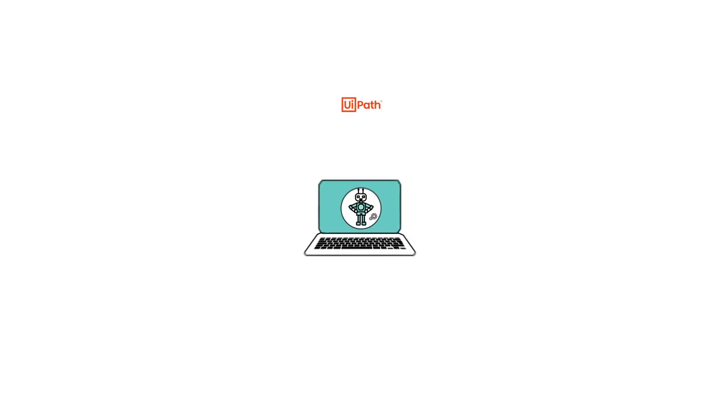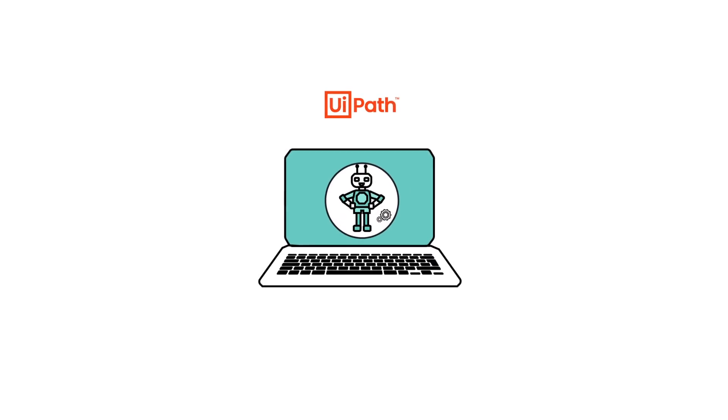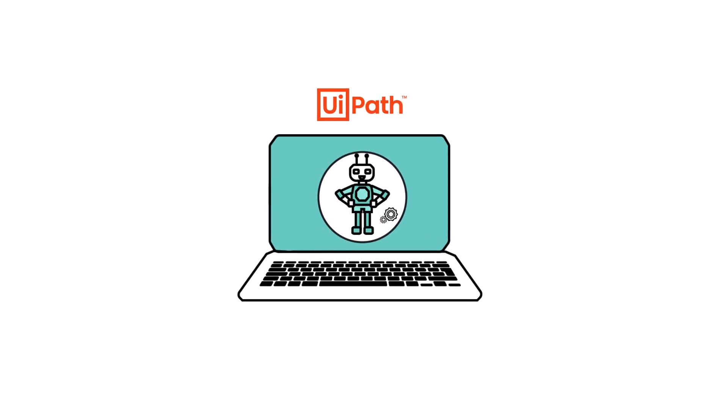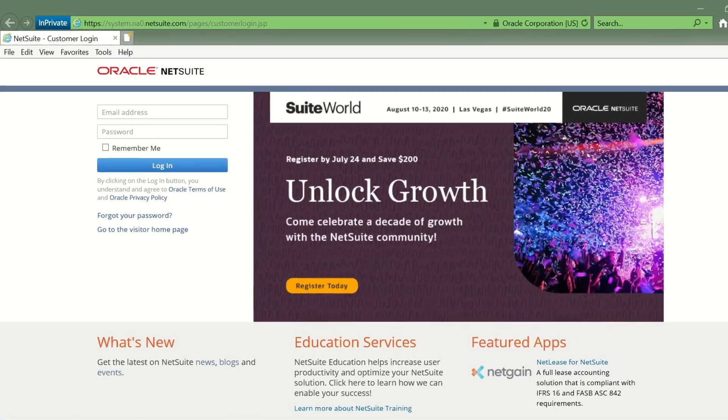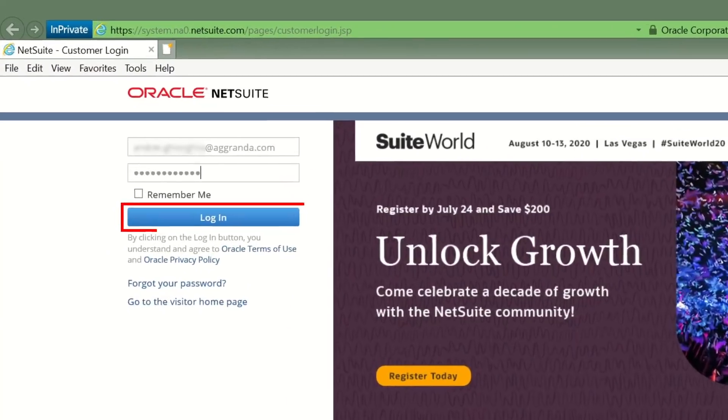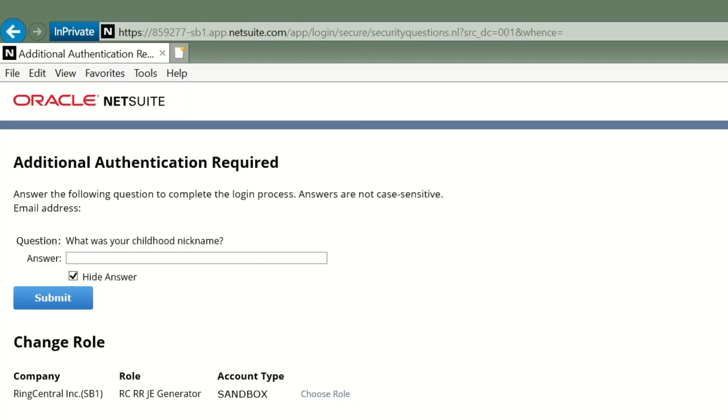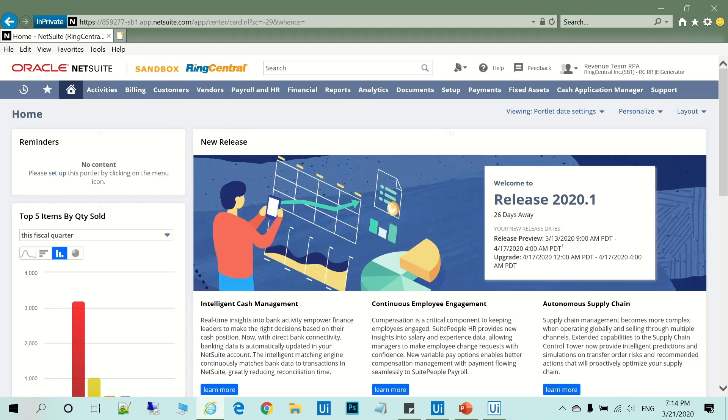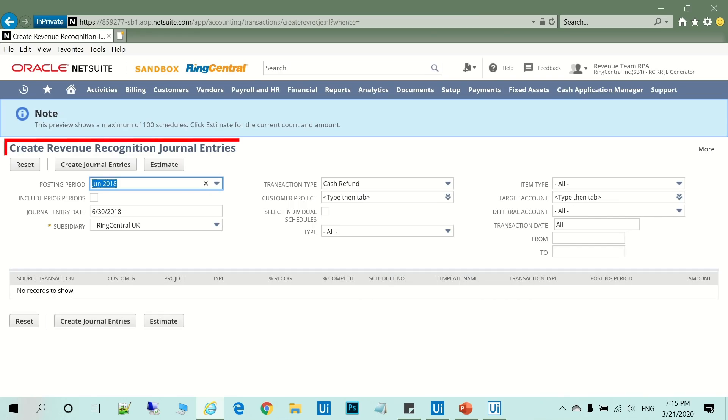Let's see how the UiPath robot is handling the process. The robot logs in to the Oracle NetSuite platform and navigates to Create RecRec page.